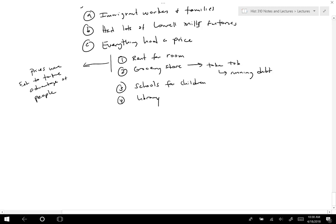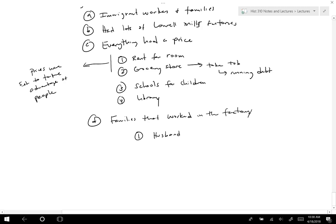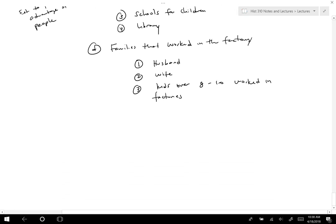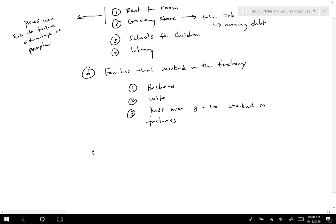The prices were set to take advantage of people because they had nowhere else to go. The whole concern for women's virtue didn't matter when it came to immigrants — the husband, the wife, and kids as young as eight to ten all worked in the factories. This created a tiring, labor-intensive system with long hours, hard and dangerous work.